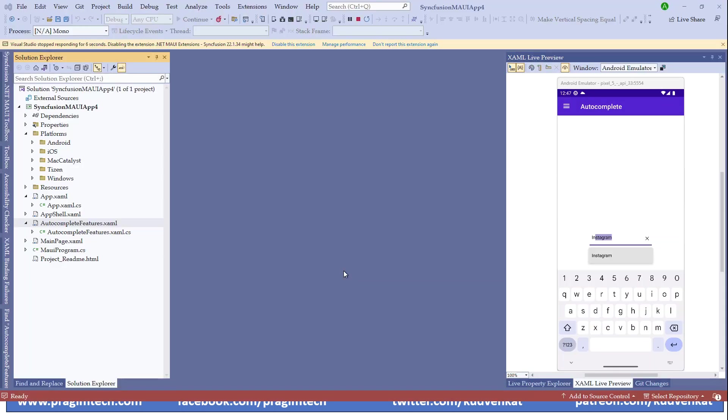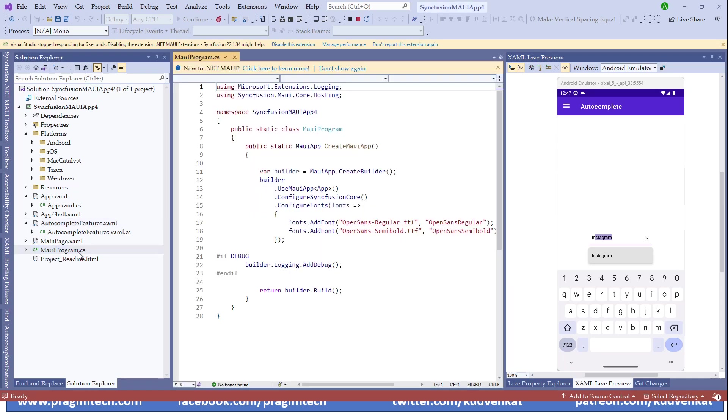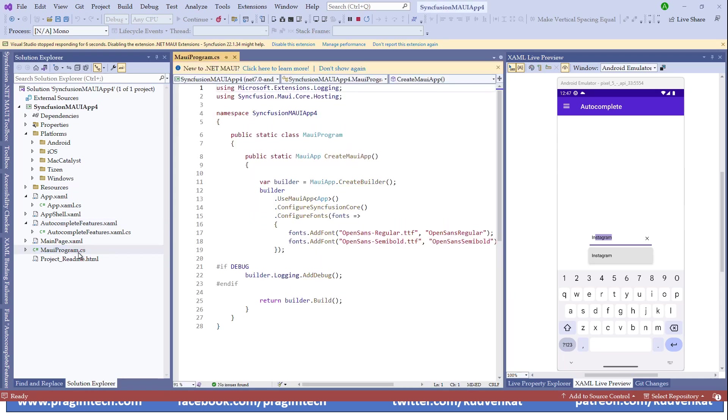Let's first understand the files generated during the project creation. Notice that we have App, App Shell, Autocomplete Features, Main Page and Main Program XAML files. Like every other .NET program, the main program bootstraps the application and it will run the application either in debug mode or in runtime mode.